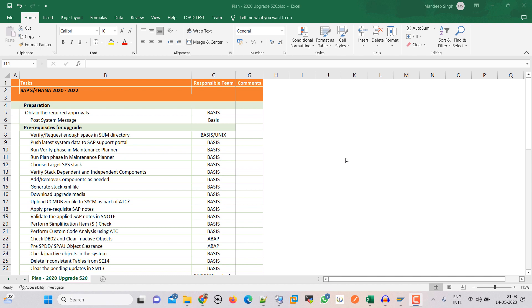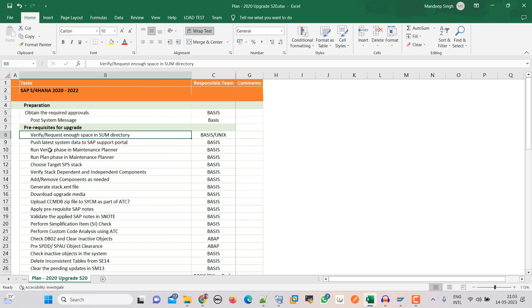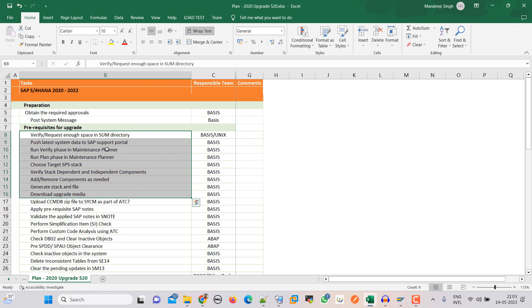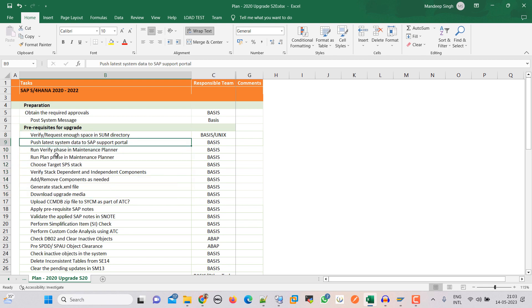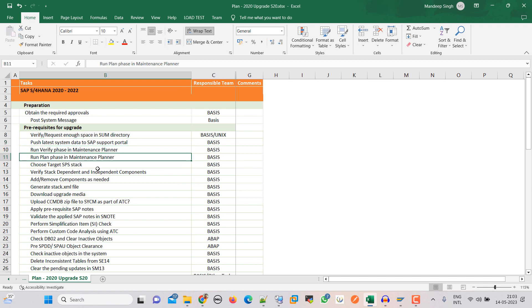The first activity is the prerequisite. In today's video we are going to cover all these things. The first one is verify the SUM directory and enough space, then latest data to the SAP support portal, then verify FES, then plan in maintenance planner.